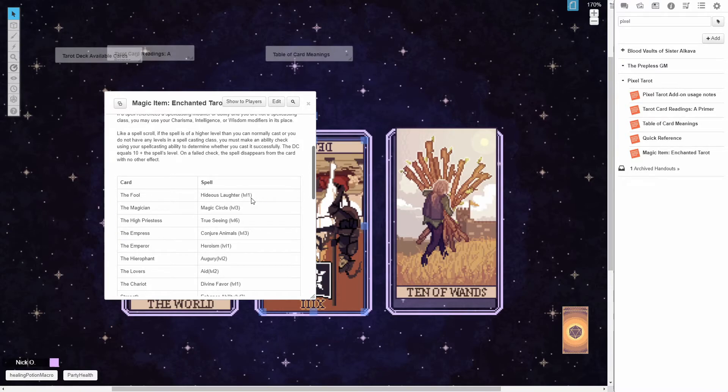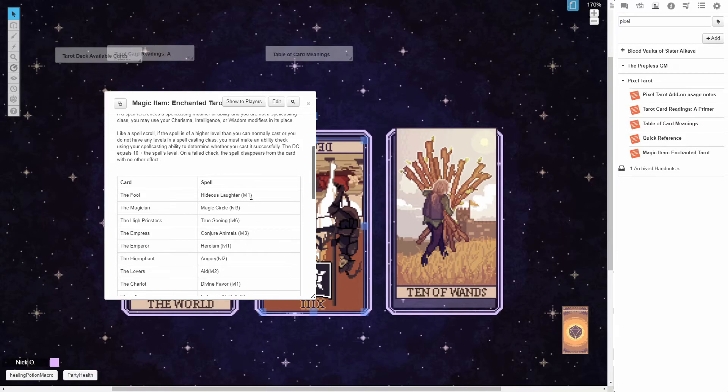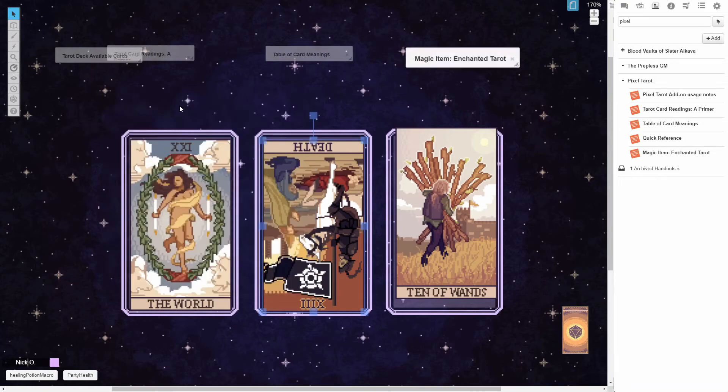So if you decide you don't want to cast hideous laughter, you want to draw another card, and then you draw, say, the emperor, well, now you can cast heroism at level one, and the fool card has lost its magic. So it's a really cool little add-on here, and I'm looking forward to including it in my games.